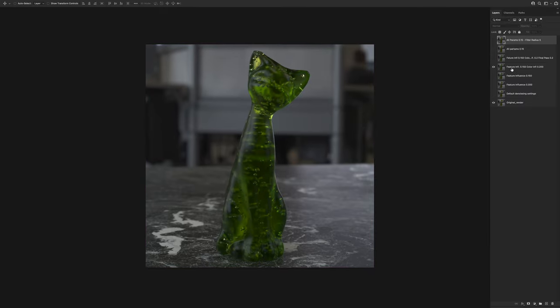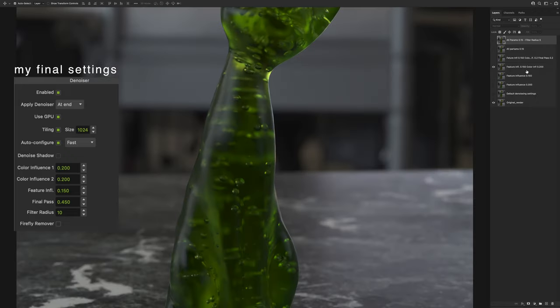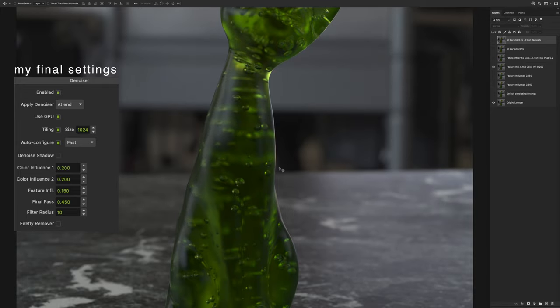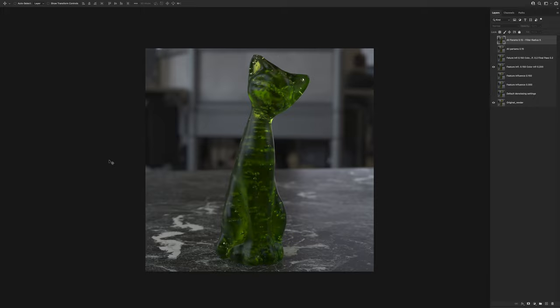I think I'll stick with this version of the parameters where the feature influence is 0.15 and color influence is 0.2, just because it has the right balance between the sharpness and the smoothness. And in the next video, we'll work with the textured materials. We'll see how the denoiser performs on something that have fine little details. And I'll see you there. Cheers.